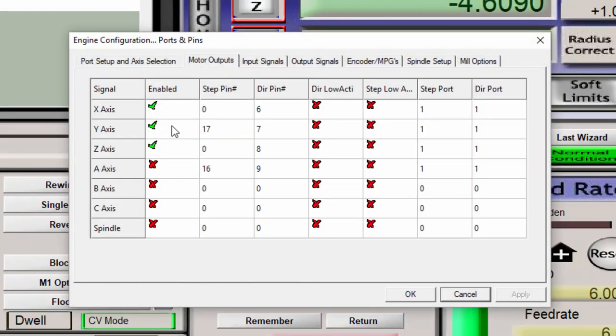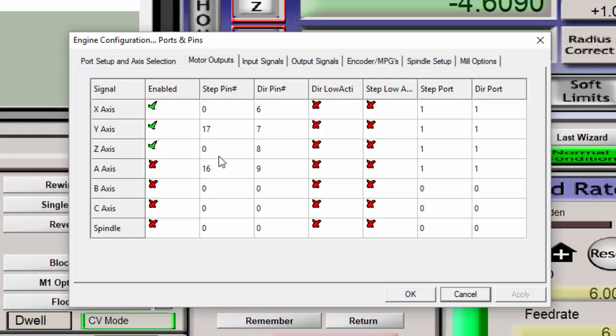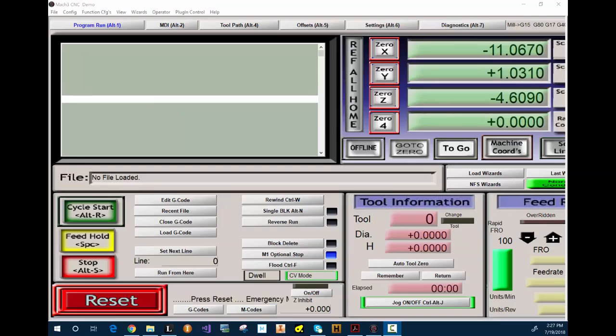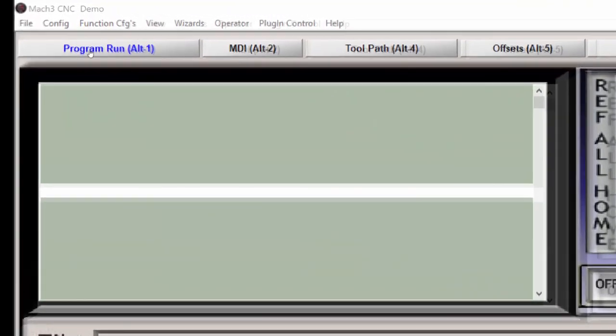So you want to make sure that you're enabling the motor outputs that you want to use. This information is ignored by the Pokeys plugin, so you don't have to worry about the state of these parameters. Now we know the motors work, we can go ahead and go into the motor tuning.